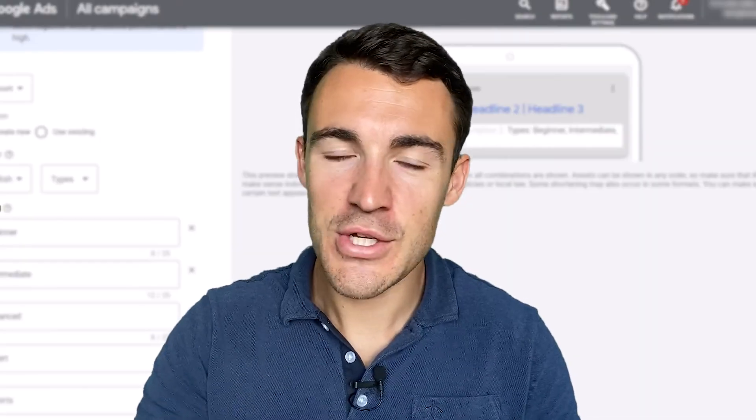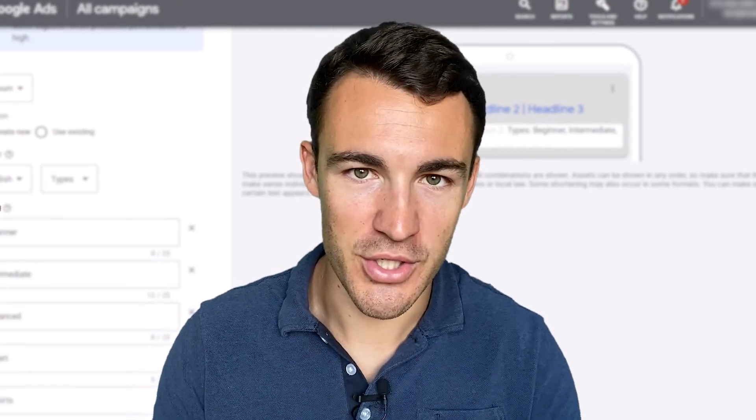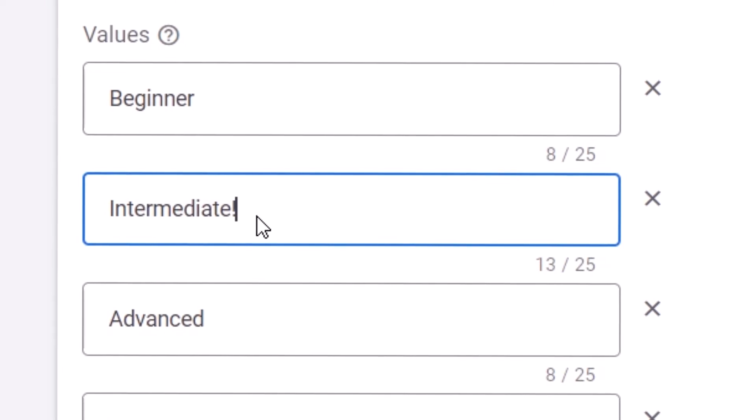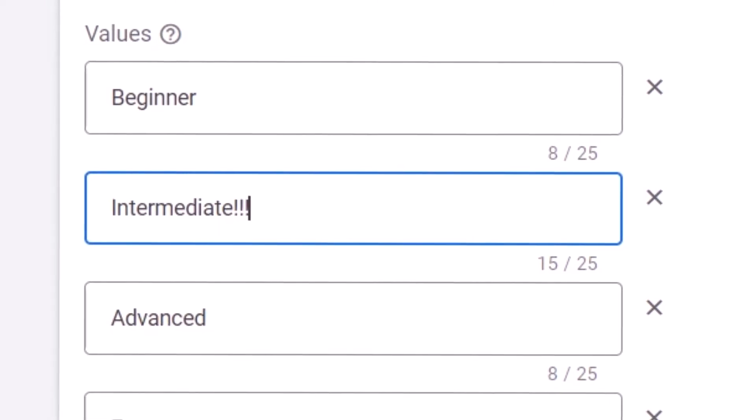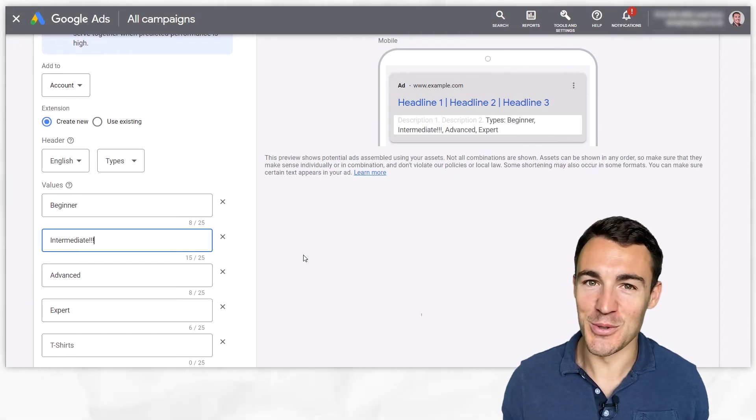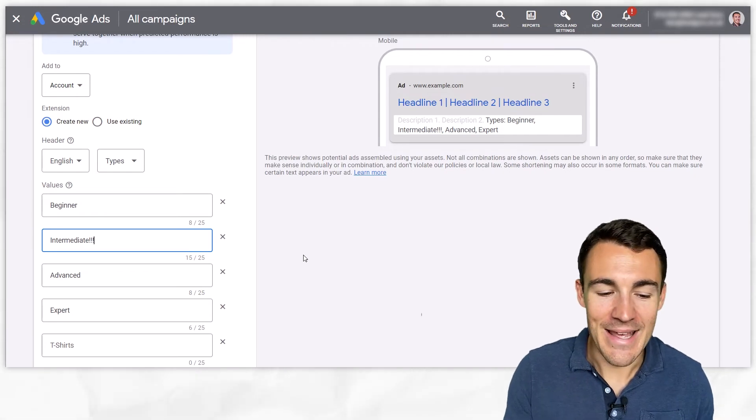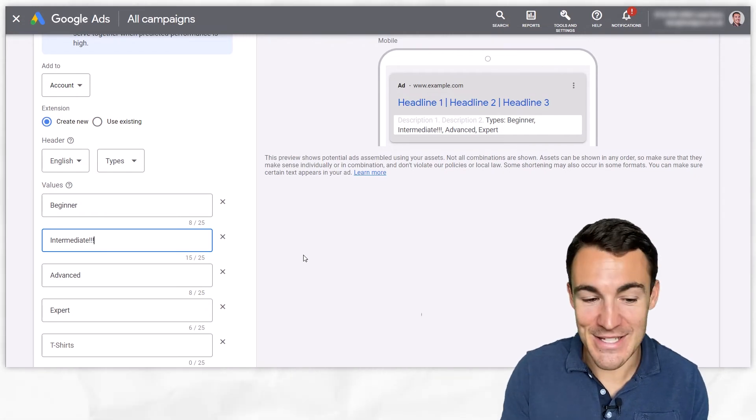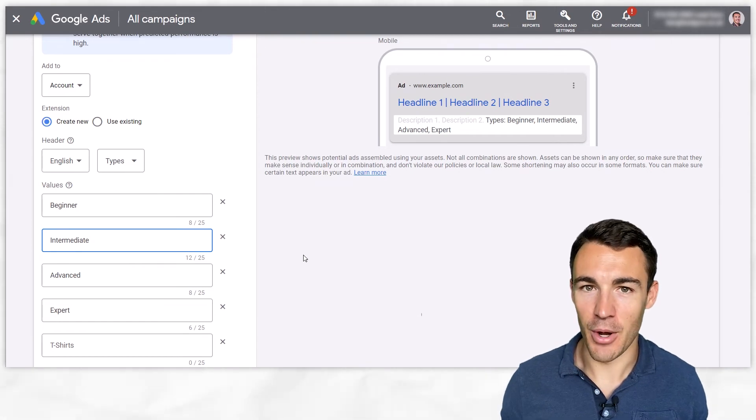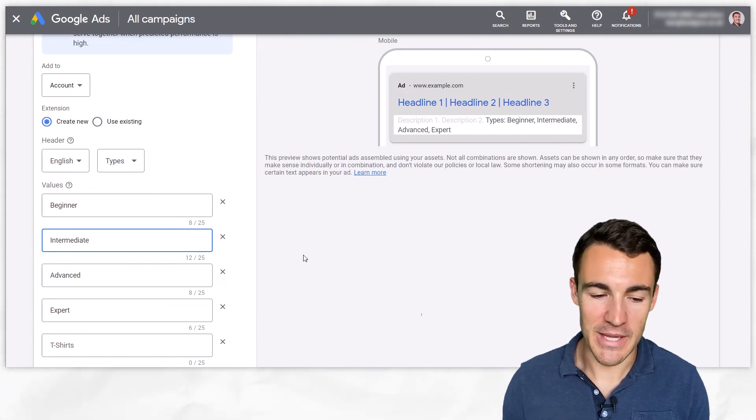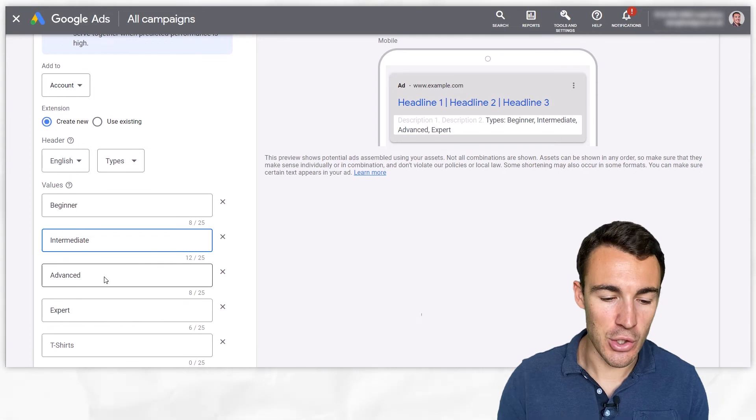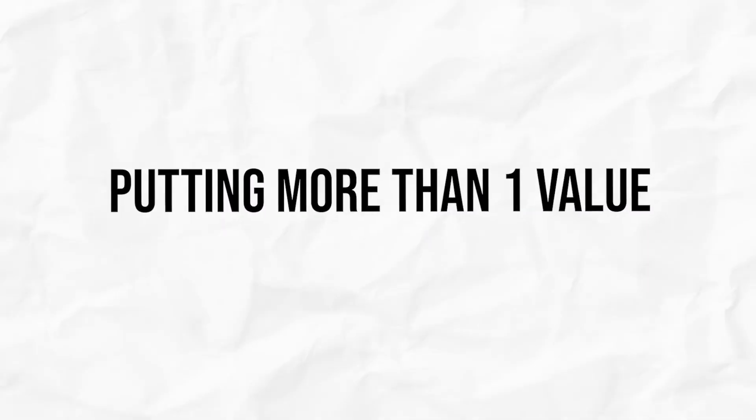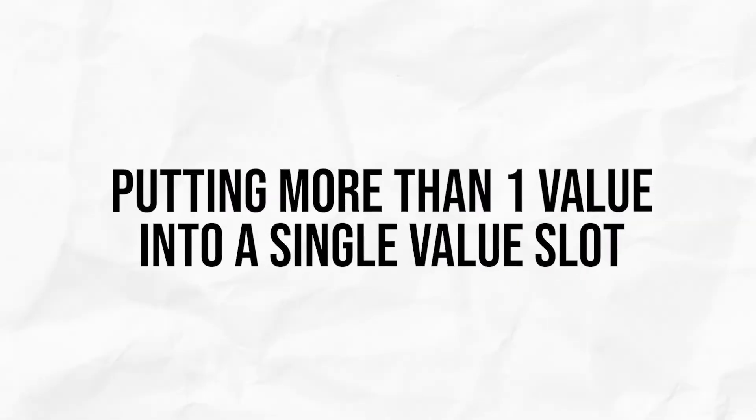So there are a few things you need to watch out for when it comes to structured snippet extensions. Firstly is punctuation. You know we can't go ahead and pop in a load of exclamation marks and that applies to all sort of Google ads related stuff. If it doesn't make sense like it certainly doesn't here, definitely don't go ahead and pop that in.